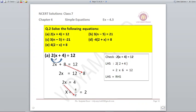Question 2: Solve the following equations. First: 2 into (x plus 4) is equal to 12. The first step is to open the bracket: 2 multiplied by x, then 2 multiplied by 4. New equation: 2x plus 8 is equal to 12. So 2x is equal to 12 minus 8, which is 4, and x is equal to 4 upon 2, which equals 2. We can check: 2 into (2 plus 4) = 2 into 6 = 12. Left-hand side equals right-hand side.